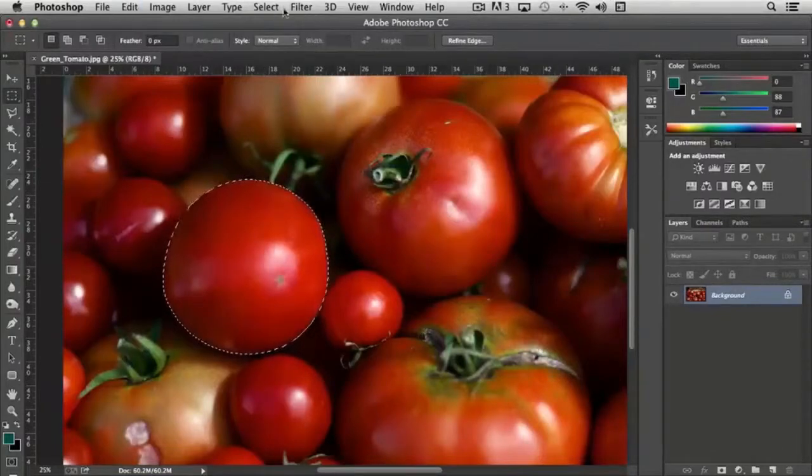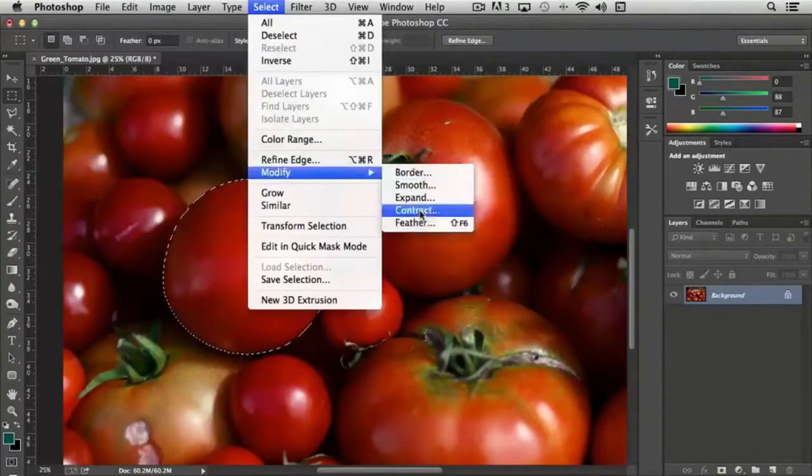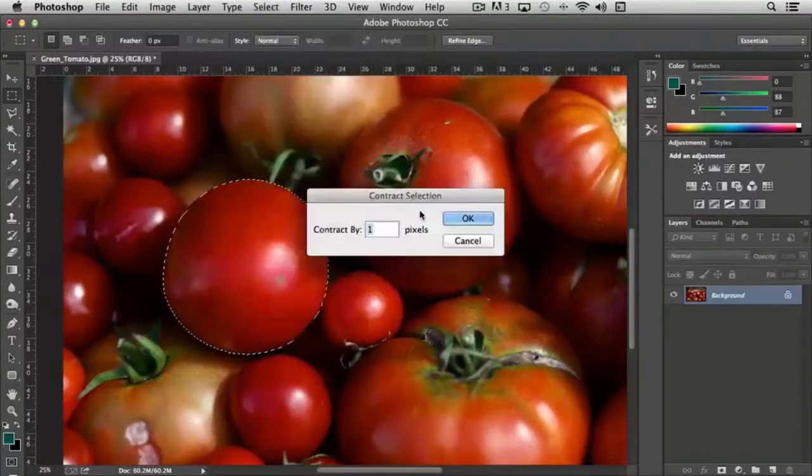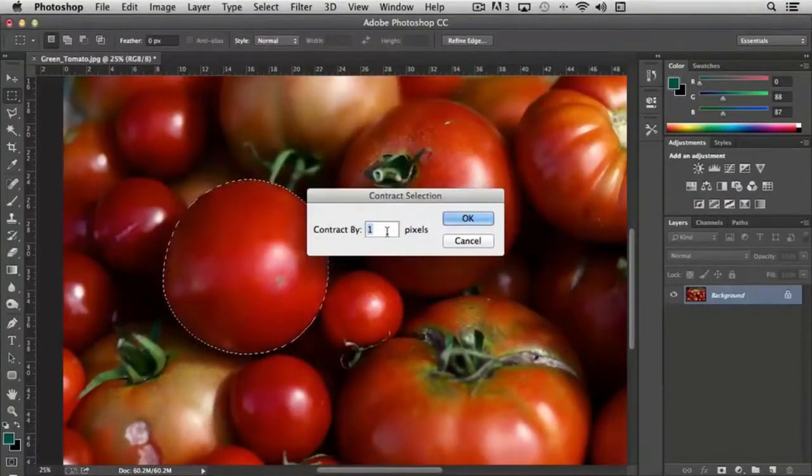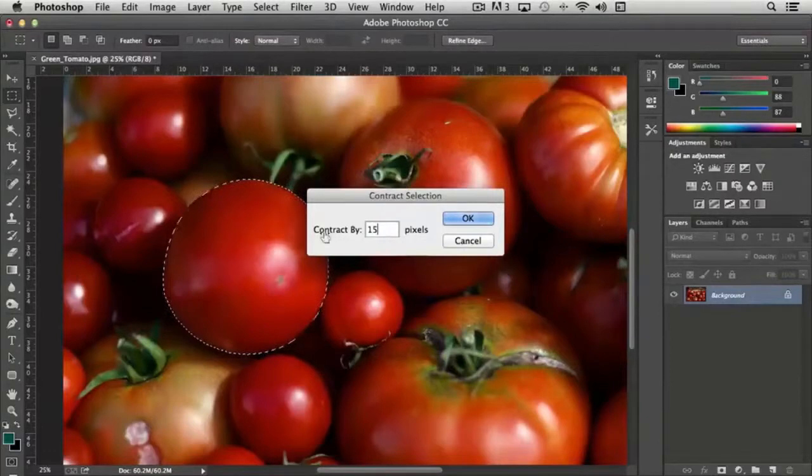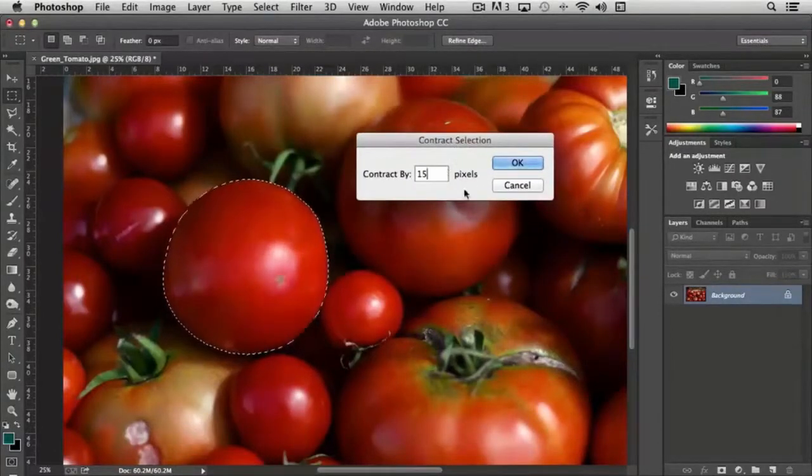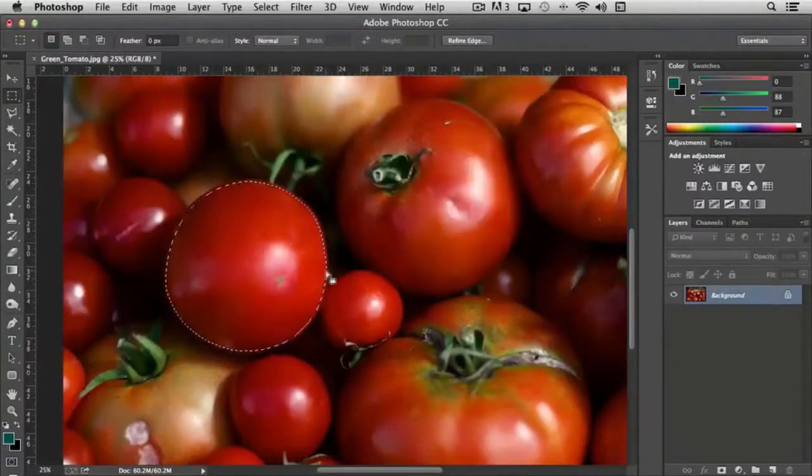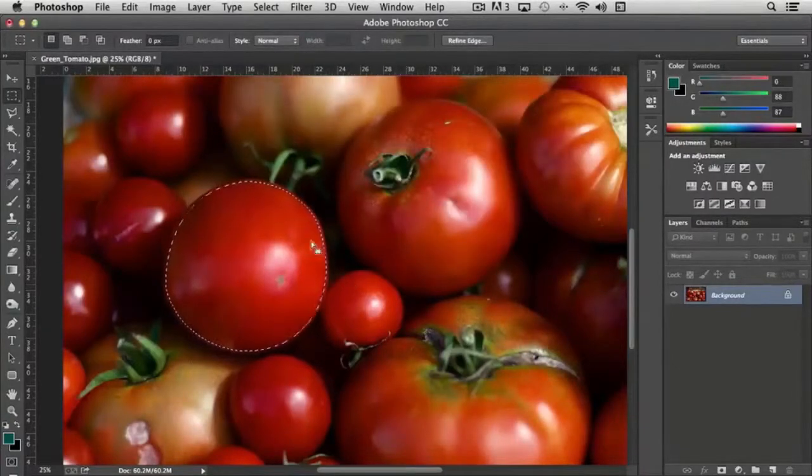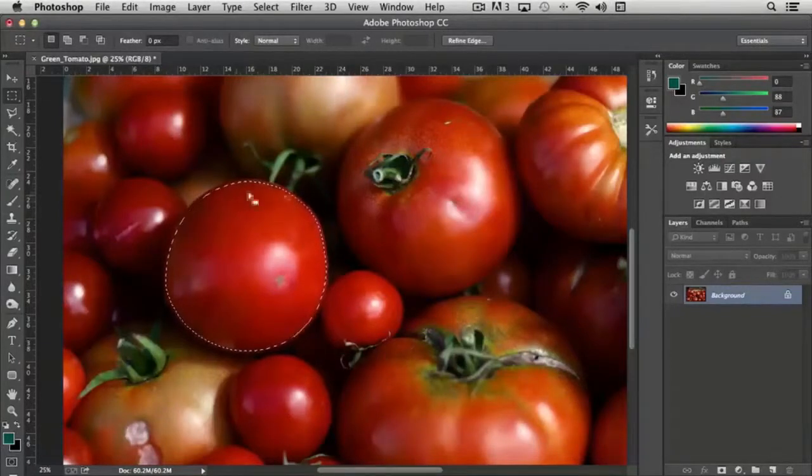And then of course the contract does the exact opposite. It contracts it by five or by whatever number of pixels we select. So if I say contract by 15 pixels and click OK it reduces the selection area by 15 pixels on every side.